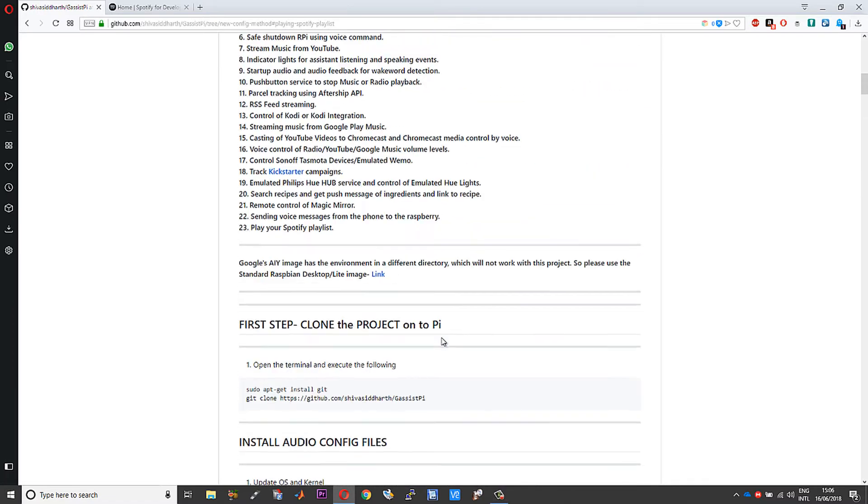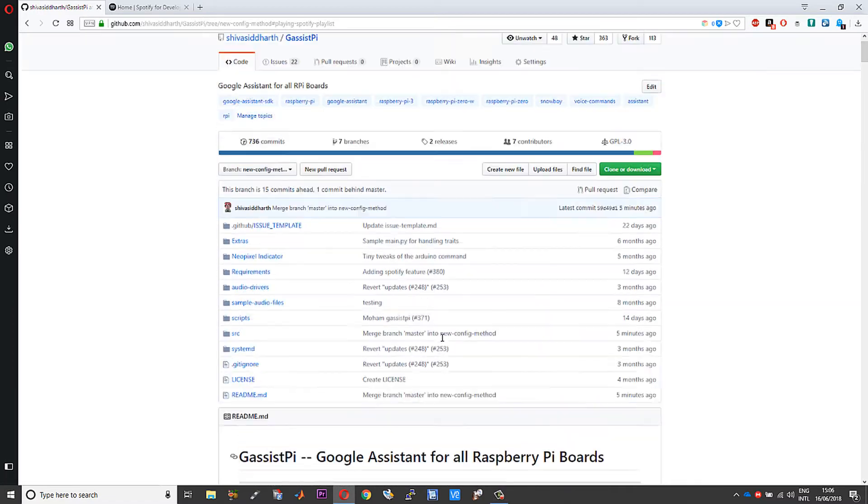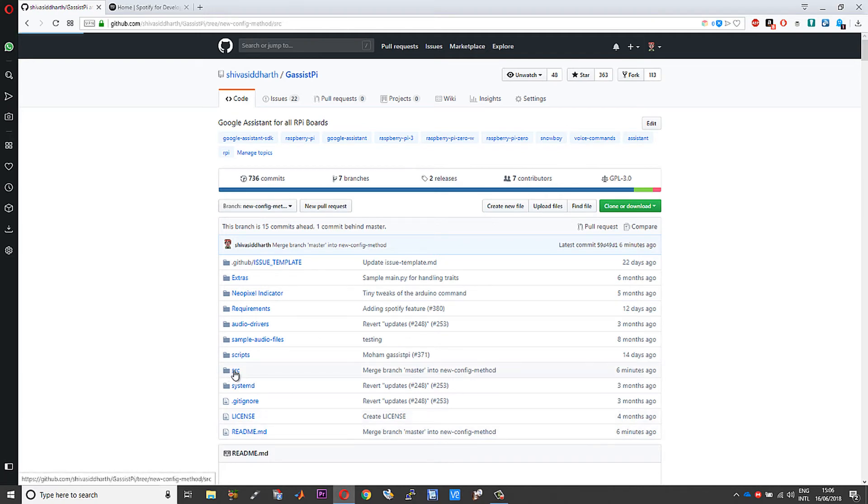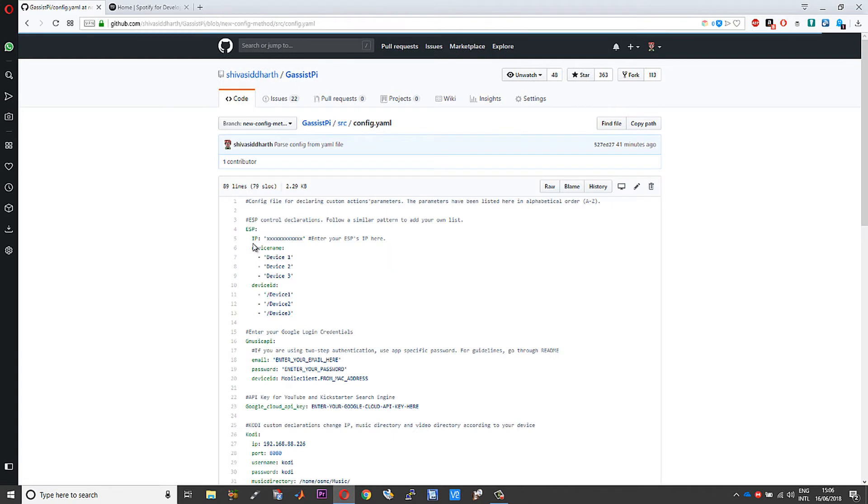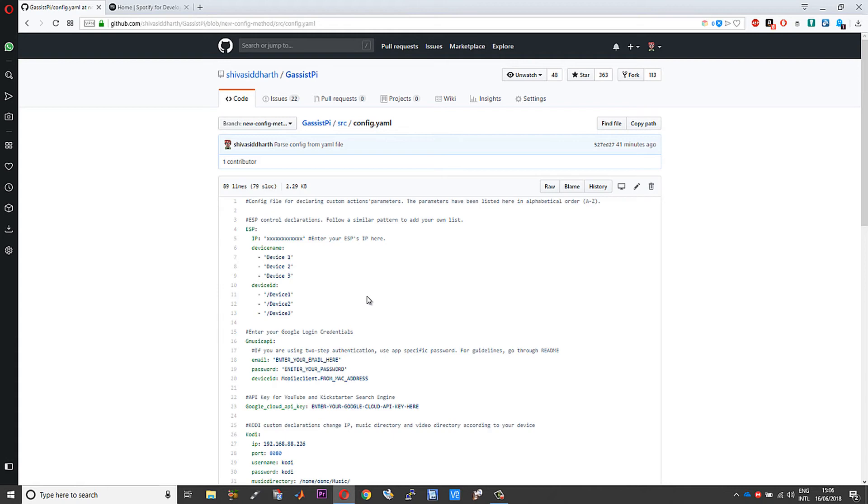I have also made one more change in the structure of the project. Right now what I have done is I have introduced a file called config.yaml. Previously, if you have used G Assistpy, you would remember entering all your credentials individually in actions.py, main.py, and pushbutton.py.